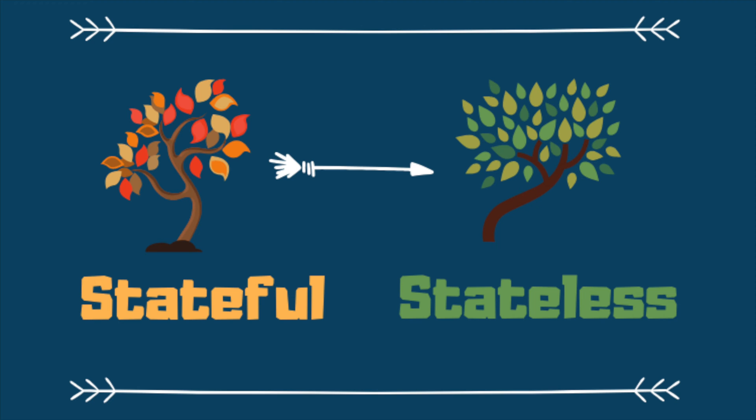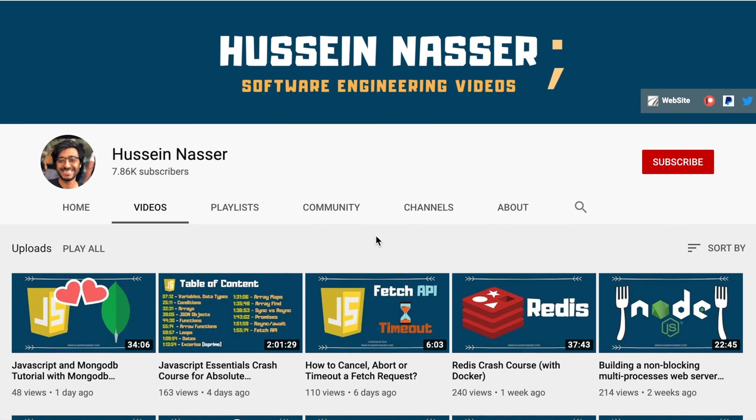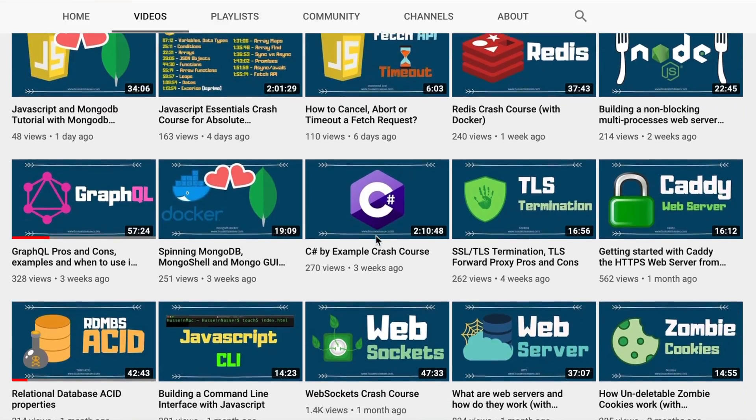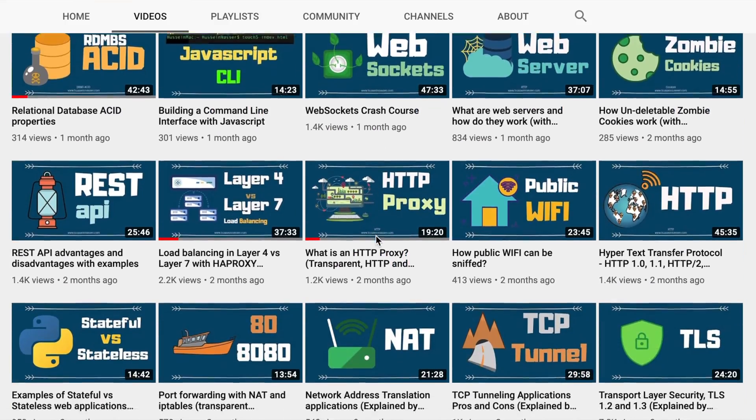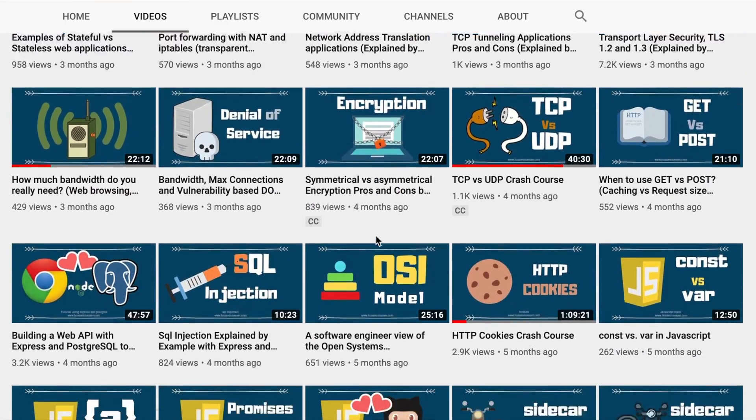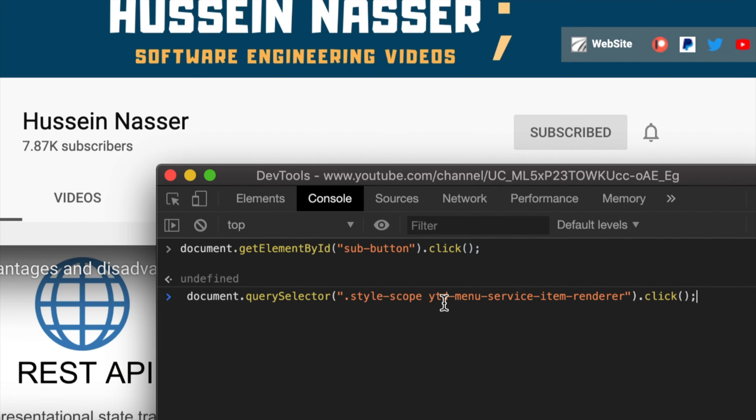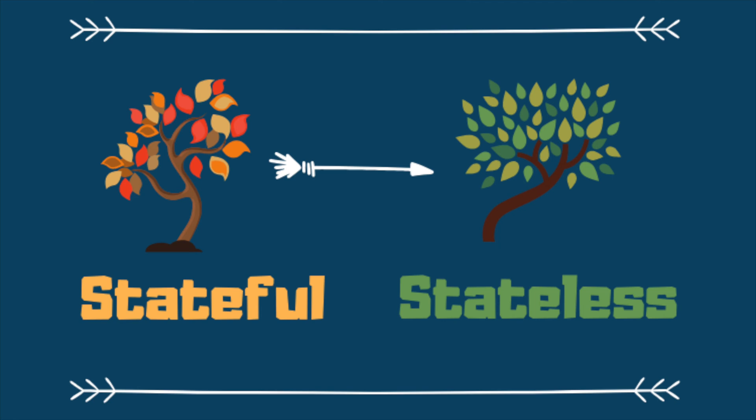If you're new here, welcome. My name is Hussein and on this channel we discuss all sorts of software engineering by example. So if you want to become a better software engineer, consider subscribing and hit that bell icon so you get notified every time I put out a new video.